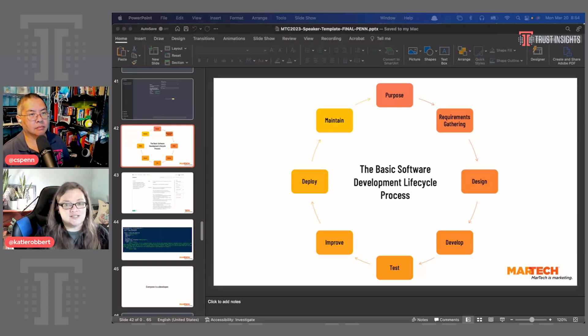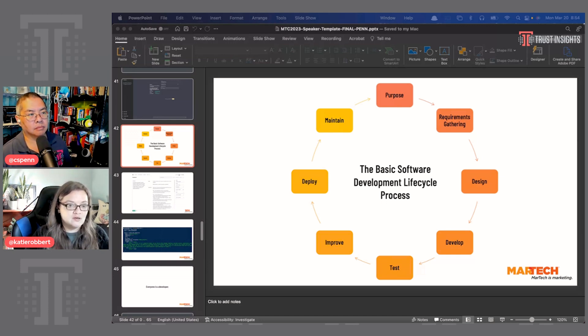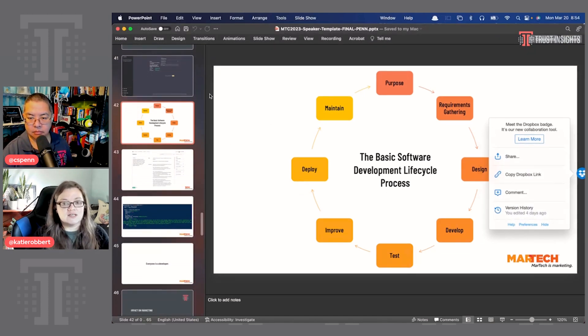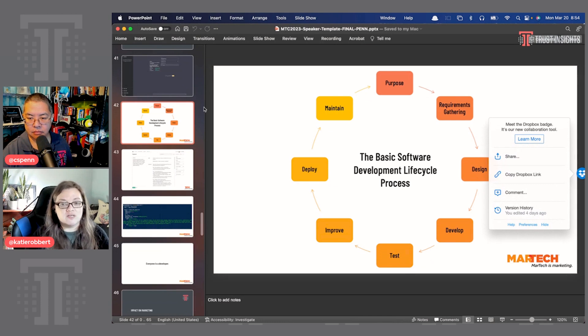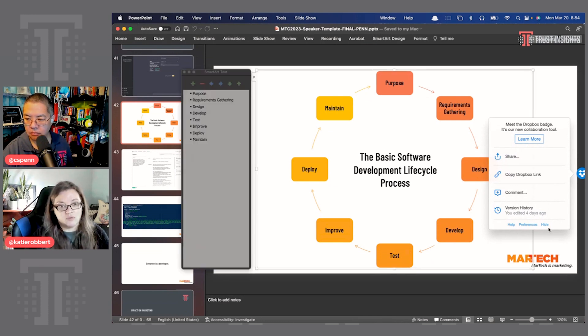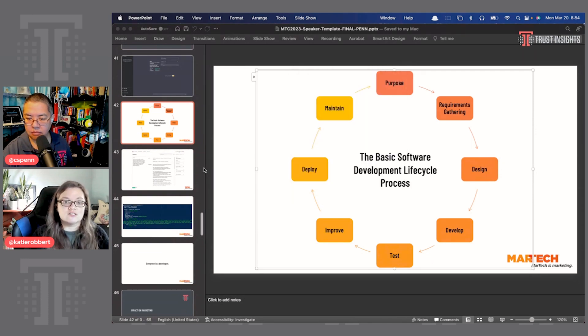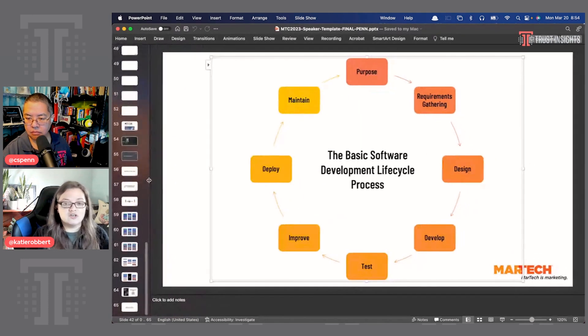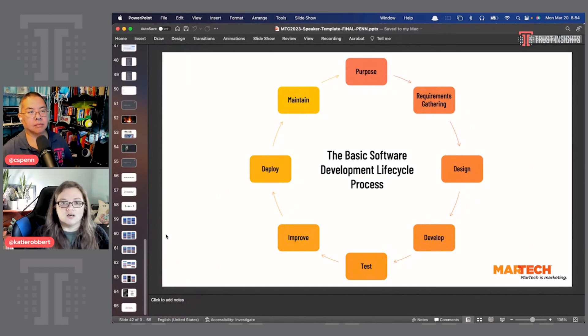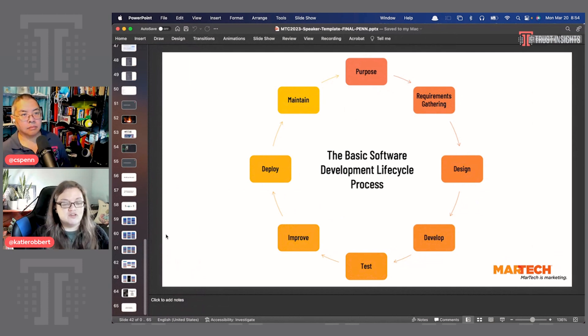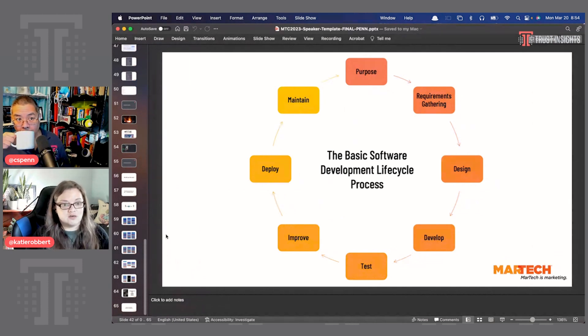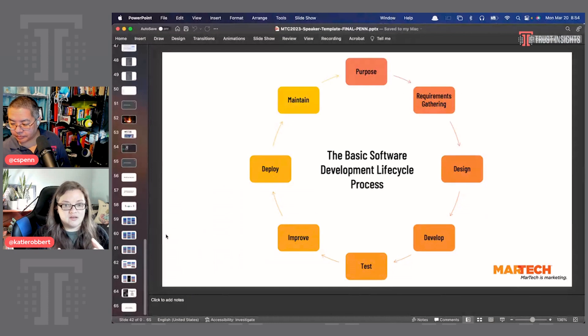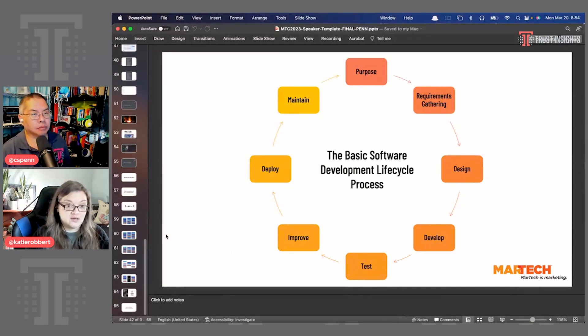Then you go into design. And so design is an interesting one because it doesn't always mean putting together images and pictures. Design in this instance could be based on your purpose and your requirements. It could be just a simple user interface. It doesn't have to include really intricate graphics. And so the requirements will dictate. Then you develop. Then you actually do the thing. So based on all this other information, you actually create the thing.